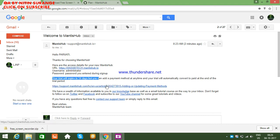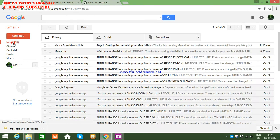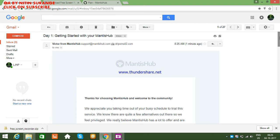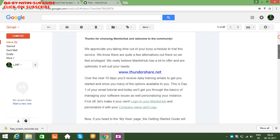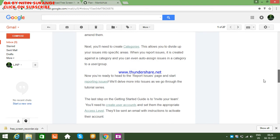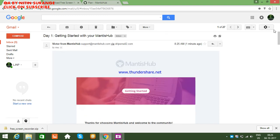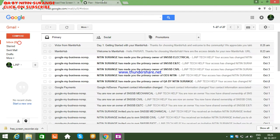In 14 days you can practice on MantisHub. This is a very good period to learn about the bug tracking tool. You can use my videos to learn all these things.